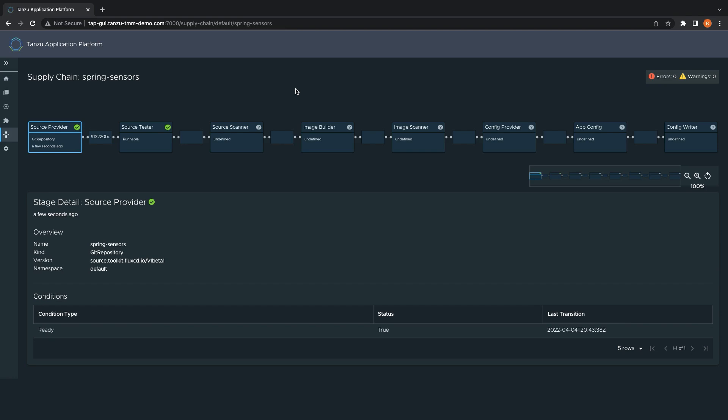You can see that the supply chain has already set up the source of our application code and kicked off the continuous integration tests for the source code in the source tester step. Once the tests pass, the source code will then be scanned for vulnerabilities to ensure that there are none present which exceed our policy.